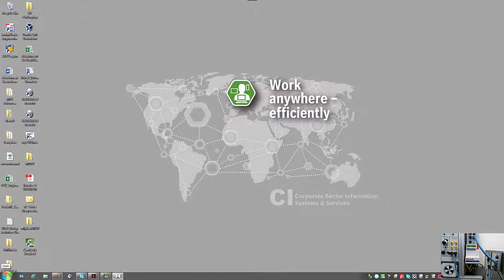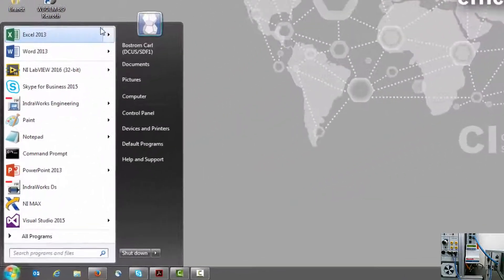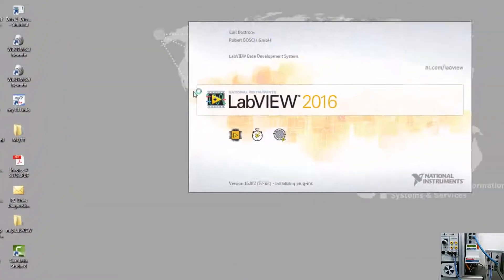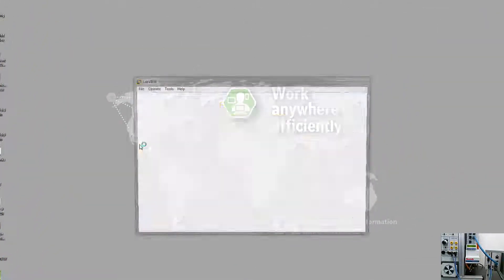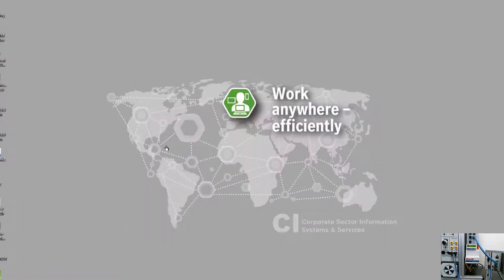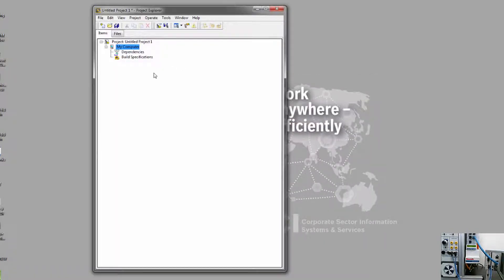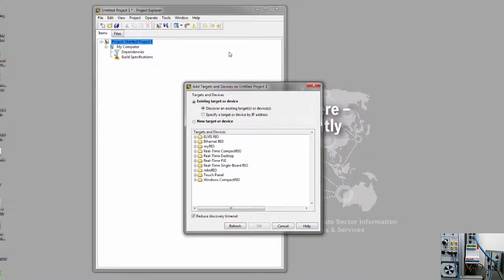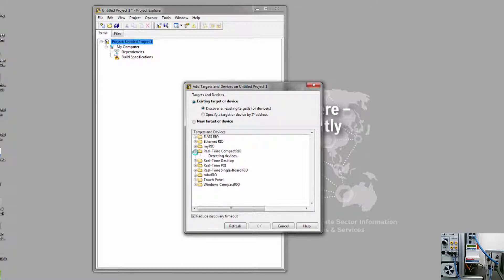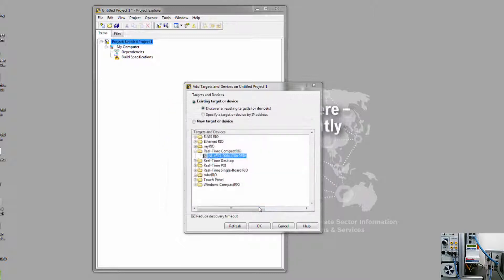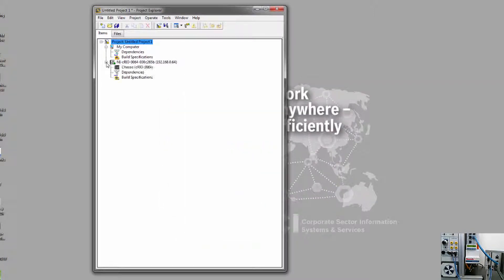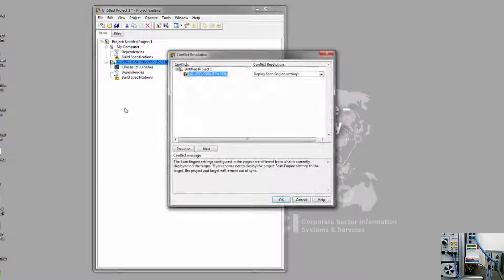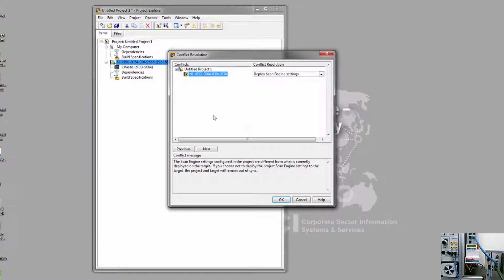So with the hardware configured, we're ready to begin programming in LabVIEW. Let's open up LabVIEW. I'm just going to begin a blank project. The first thing we need to do is to add our real-time controller, select New, Targets and Devices. In this case, I have a CRIO device. It's found my controller. I select it and click OK. I want to use the scan interface. And at this point, I should be able to make a connection to the controller in LabVIEW. I'm going to cancel out of this for now.